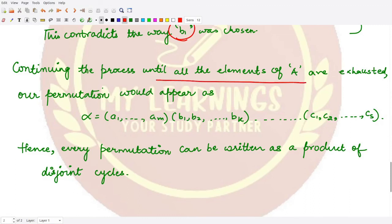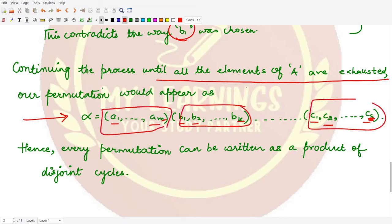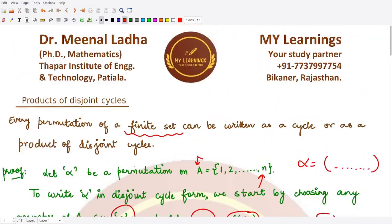We continue this process until all elements of A are exhausted, starting new cycles named by c and so on. Finally, the permutation alpha looks like (a1, a2, ..., am)(b1, b2, ..., bk)...(c1, c2, ..., cs), where m, k, and s are some indices, and all these cycles are disjoint to each other. Therefore every permutation can be written as a product of disjoint cycles, which is what we wanted to prove. I hope you understood the result well — that's it for this video, thank you for watching.